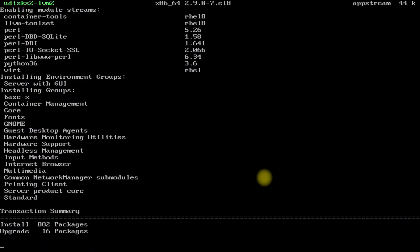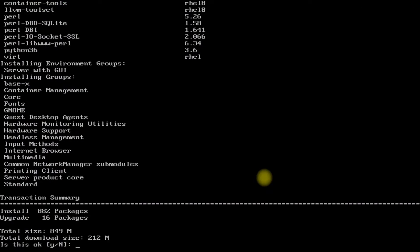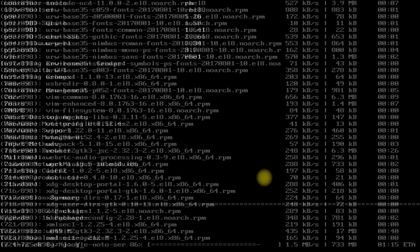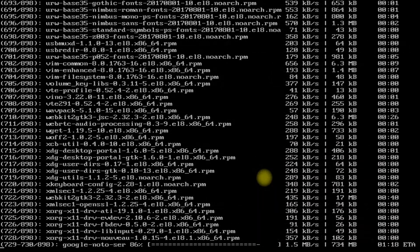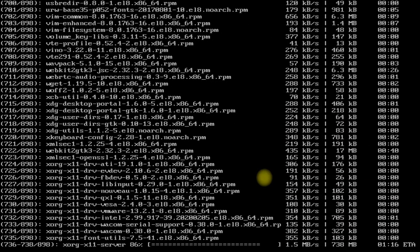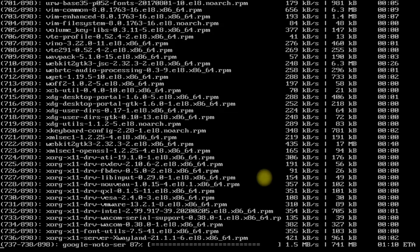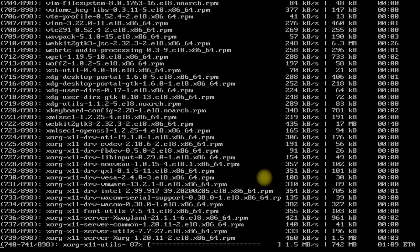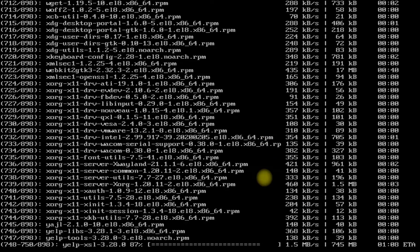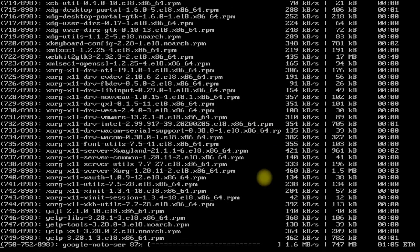It's a large package and may require some time to download and install. You must allow the installation with a yes. This is going to take a little more time — it all depends on your internet connection speed, so have patience.